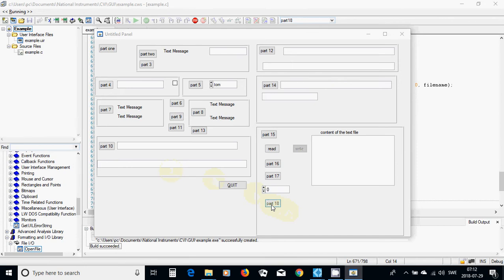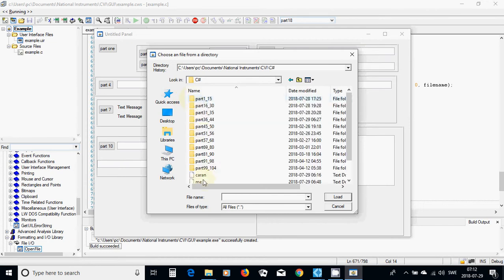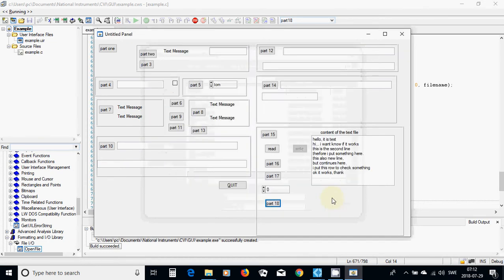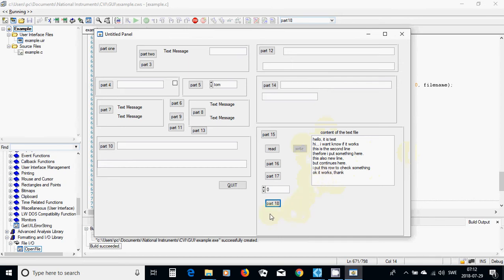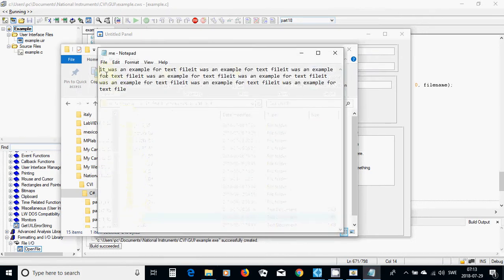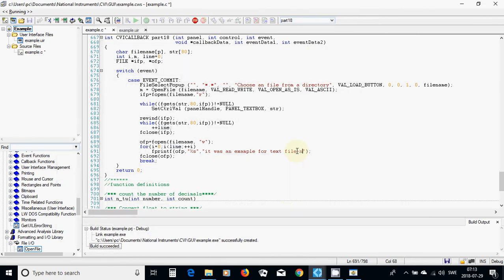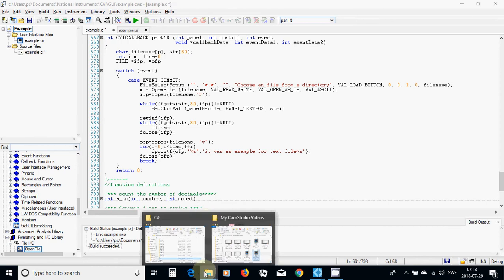I am going to press Part 18 and go to a directory. I am going to use a file and the content of the file appears here. I go to my directory and open it — yes, it is 'it was an example for text file', repeated one after each other. I really wanted to use a new line so that each line appears separately.